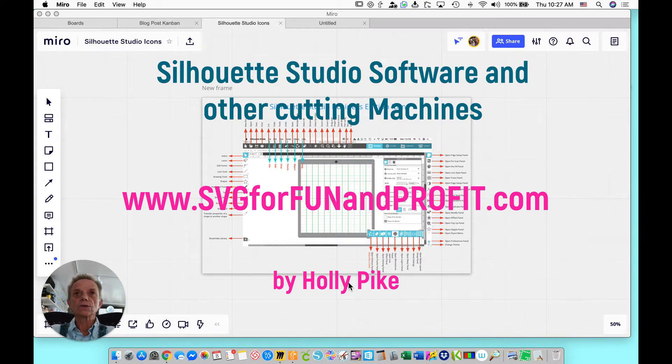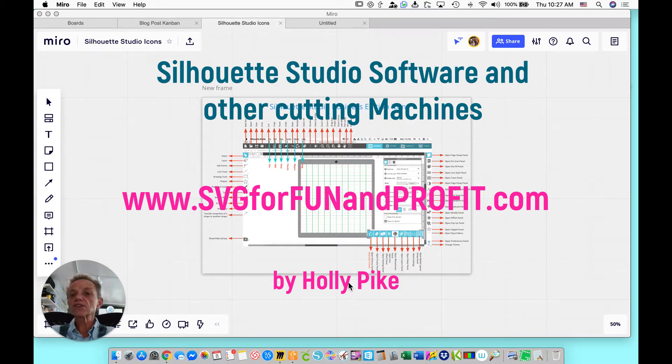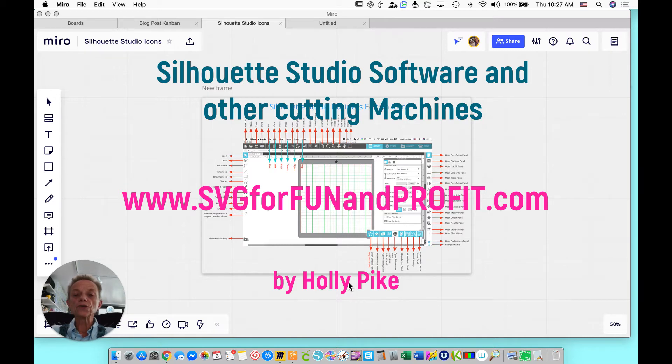They're concerned that they can't use other software and still get the designs to their machines. Well, that's just simply not true. You can use other software. You can use the Silhouette Studio software, and you can use Sure Cuts A Lot software.